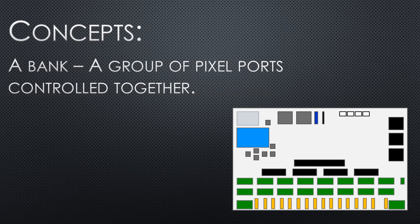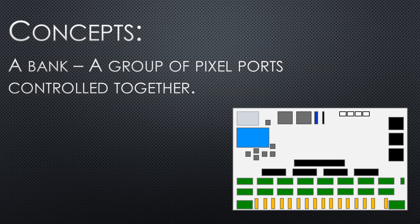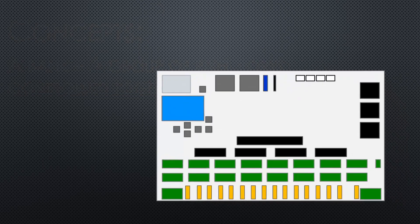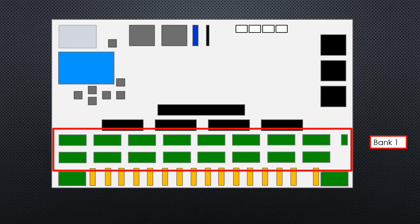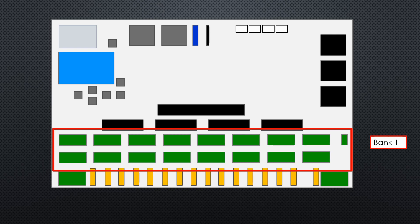Next concept is the bank. A bank is a group of pixel ports controlled together. Here on the main board we have bank one. All these pixel outputs are set to the same number of pixels.